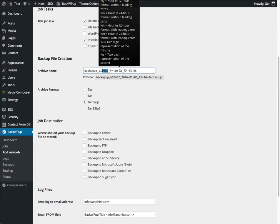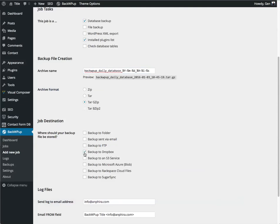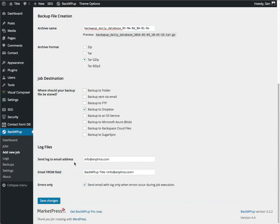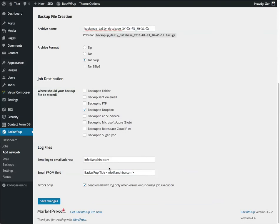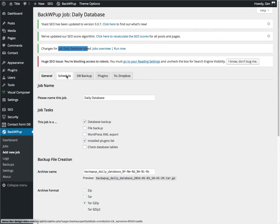Now I'm going to give this a more logical name again. Daily database. And this time I'm going to send it to Dropbox. Again it will send me a log file if there's an error. I'm going to click on Save. It says that I've been saved, and I'm now going to go to the Schedule.